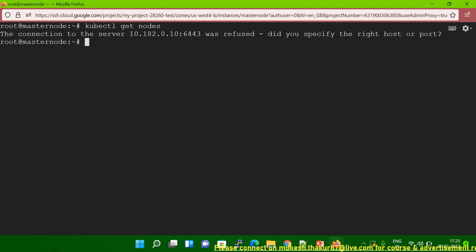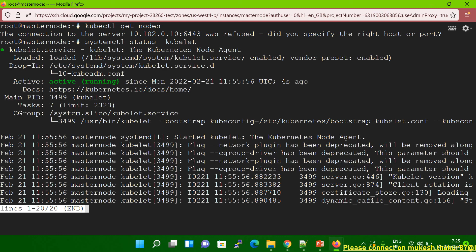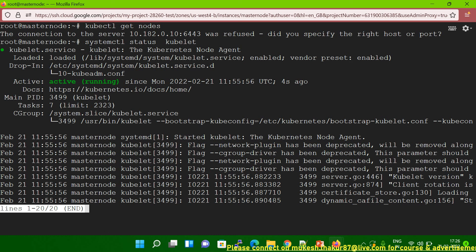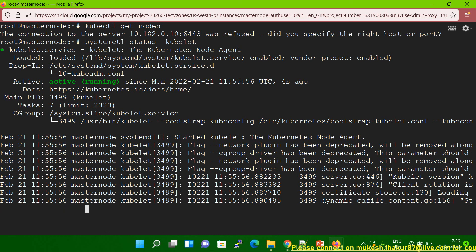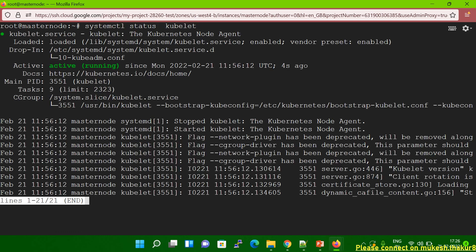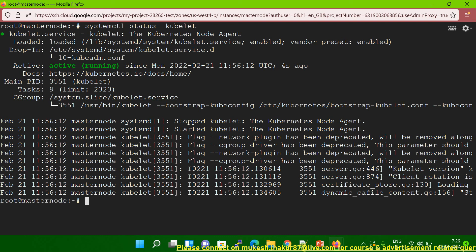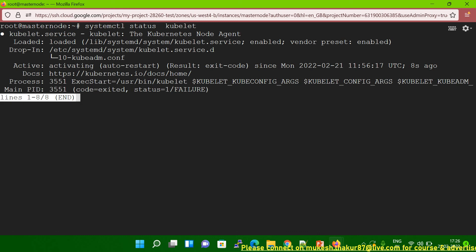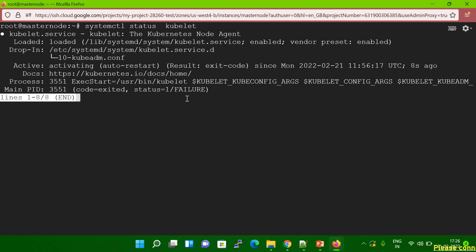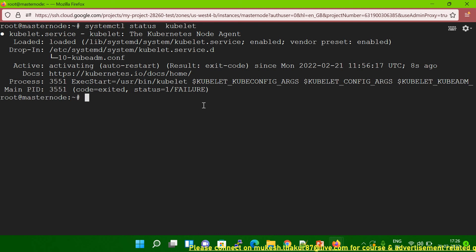So what we have to do? First, we have to check the kubelet status: systemctl status kubelet. You can see when I run this command it's running, but if I run again after some time it will show the error — it will still fail. So now you can see it's failed. Kubelet is not running properly; sometimes it's running correctly and sometimes it's failing. This is an error.